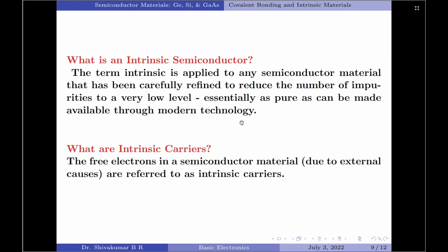Now that we have used the term intrinsic, let us understand what is an intrinsic semiconductor. The term intrinsic is applied to any semiconductor material that has been carefully refined to reduce the number of impurities to a very low level — essentially as pure as can be made available through modern technology.